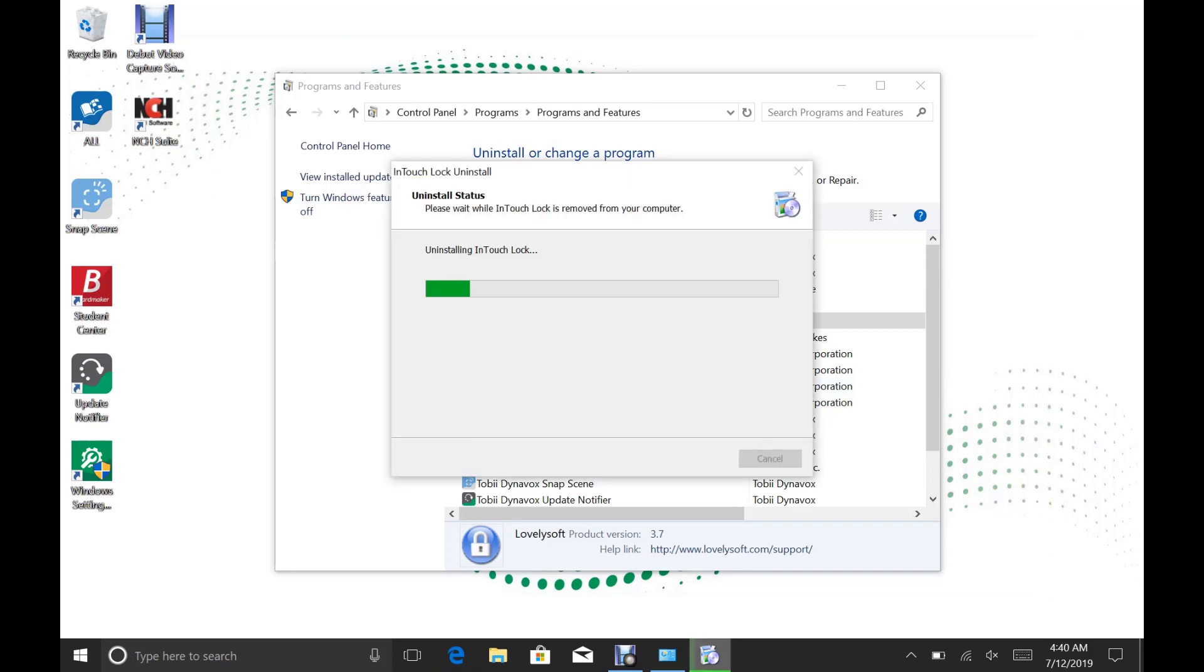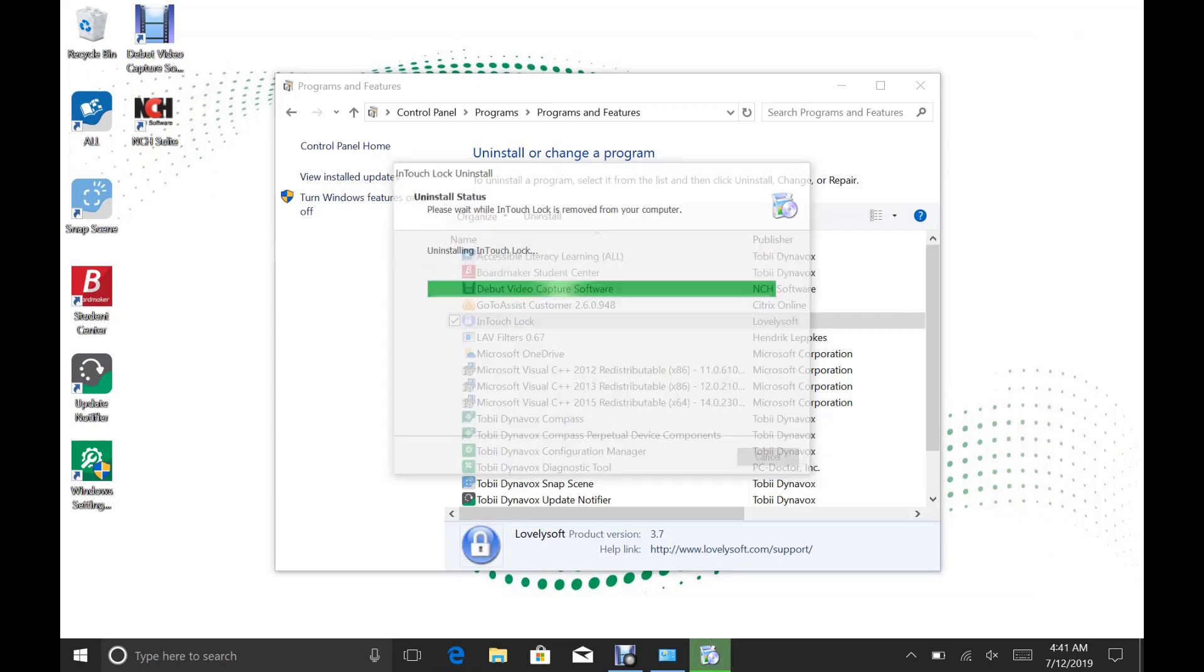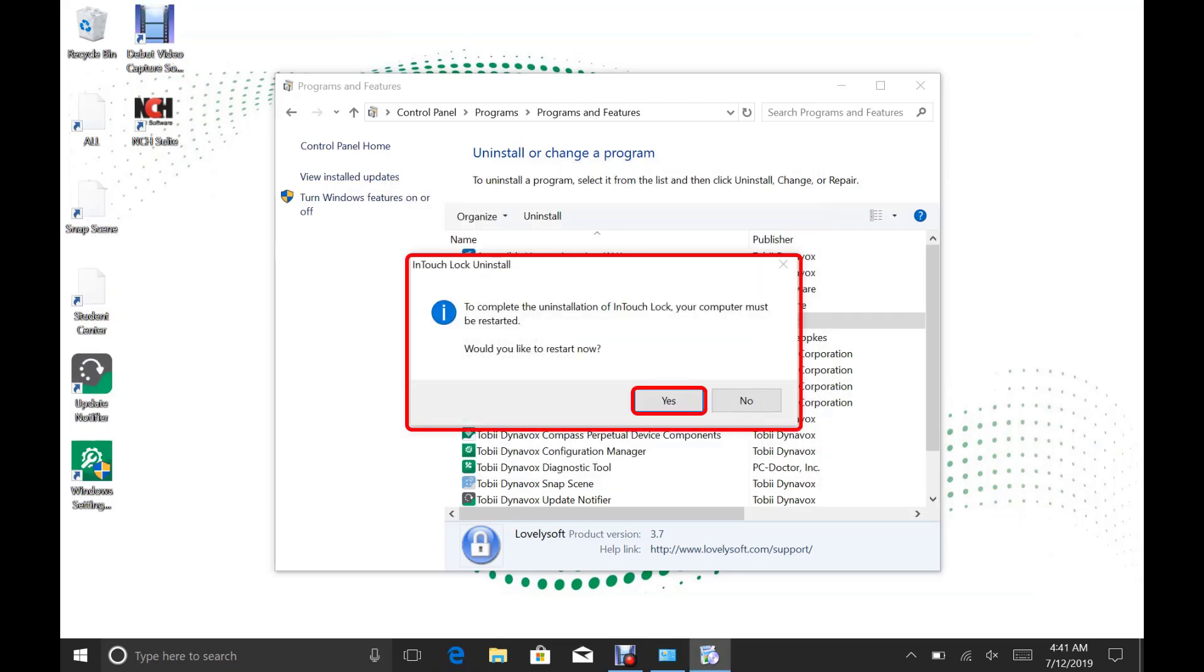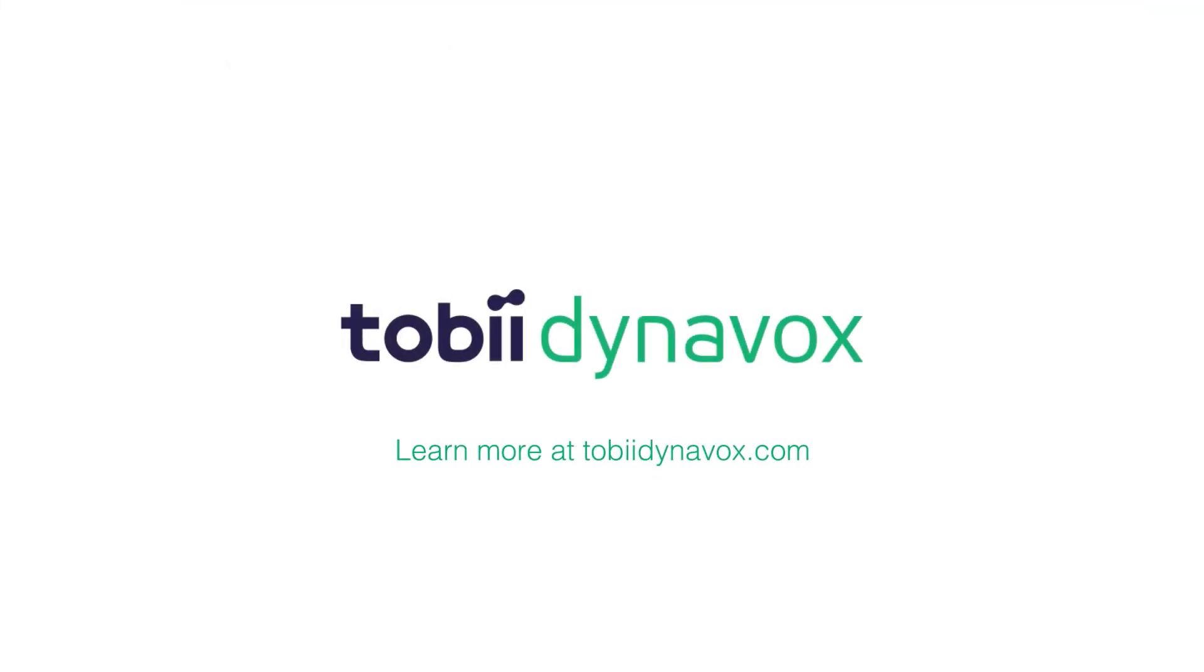This will uninstall InTouch Lock. Behind the screen, you will see one last window that says, To complete the uninstallation of InTouch Lock, your computer must be restarted. Would you like to restart? Go ahead and click Yes, and InTouch Lock has been completely removed.